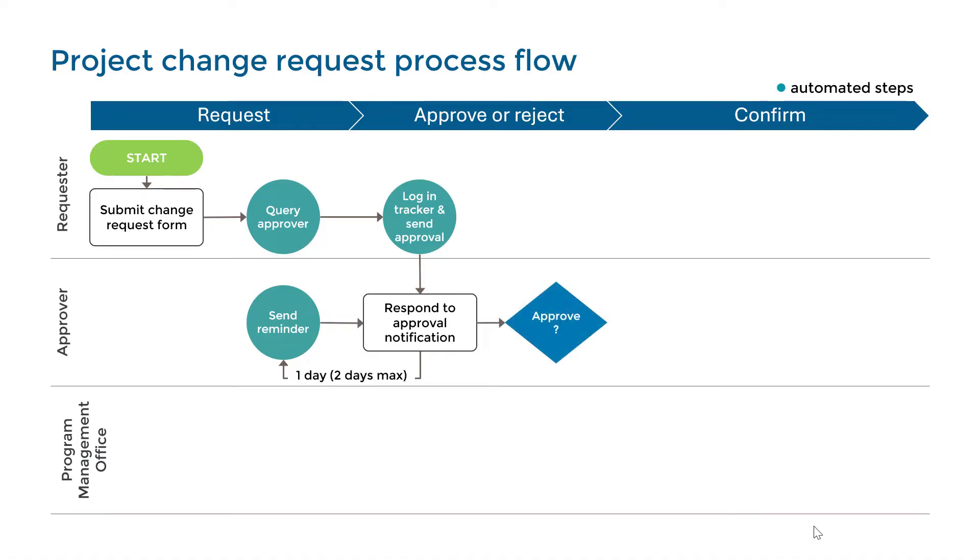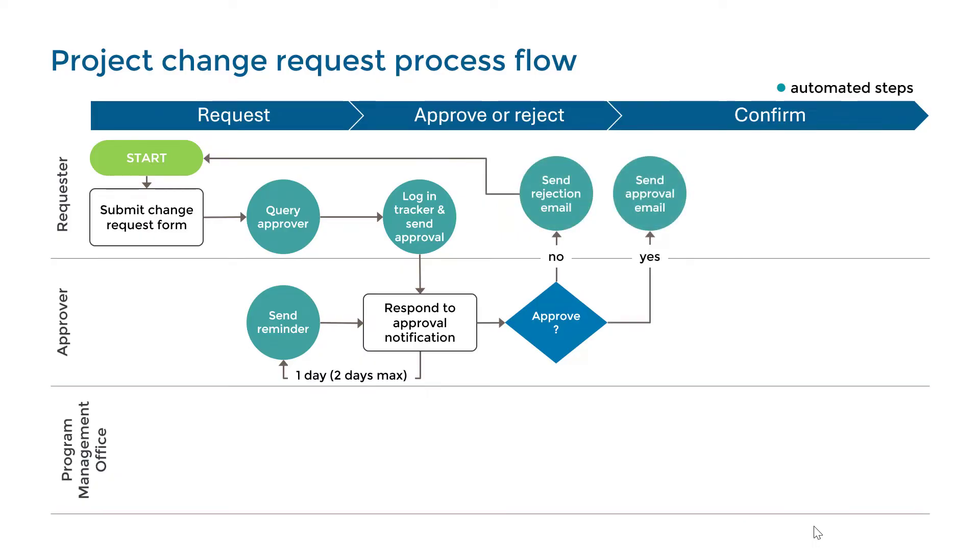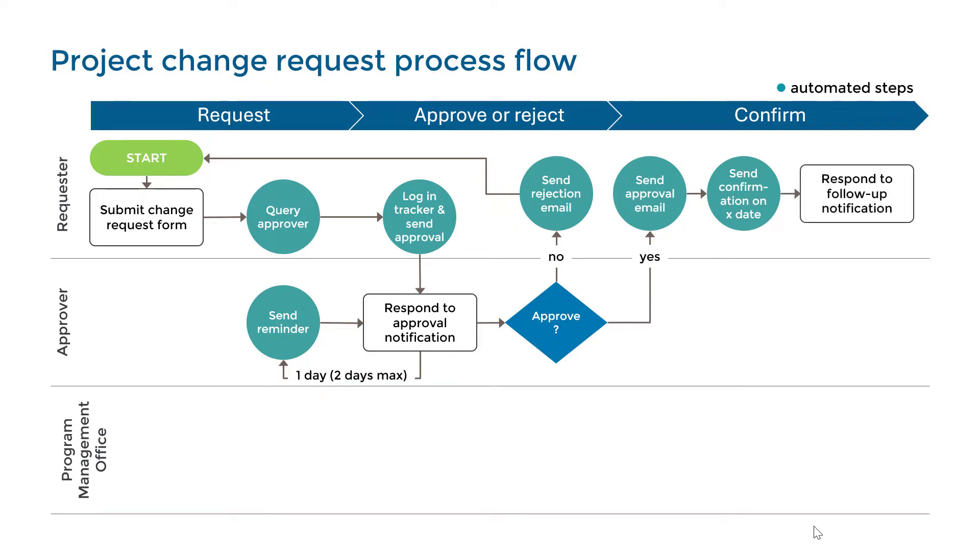Once action is taken, the user will receive an email indicating whether the request was denied or approved. Based on the expected completion date on the request, a follow-up notification will be sent to the user to confirm the change was executed.